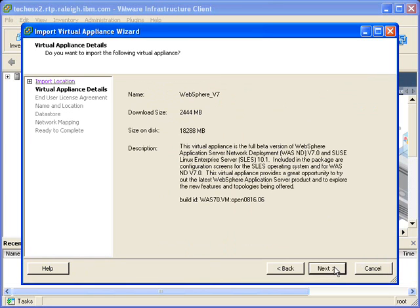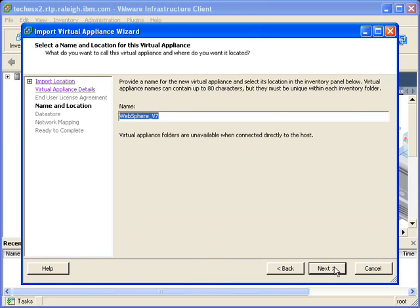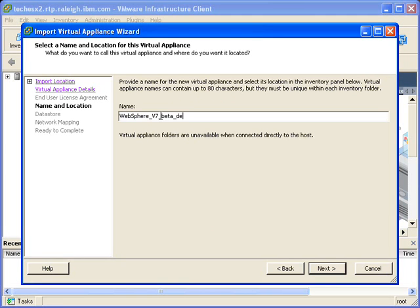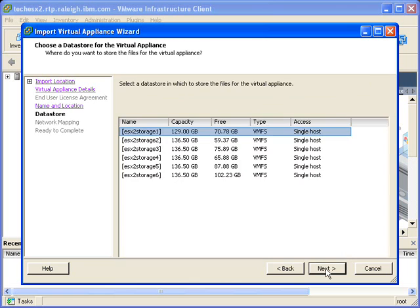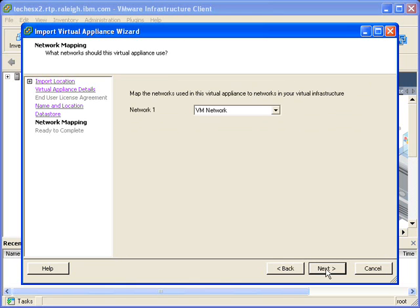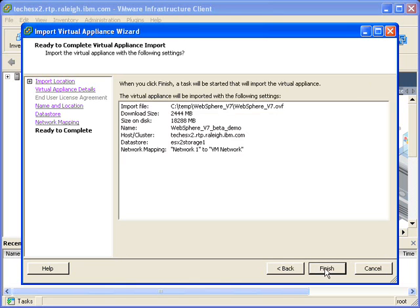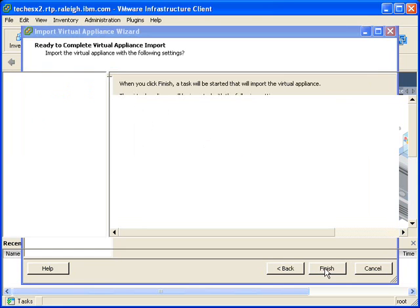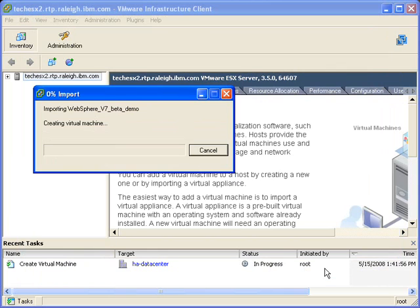Once the OVF file has been selected, VMware has a wizard that will read the OVF file. So VMware automatically knows things like how much memory and CPU you want for this virtual image. So all you need to do is give it a name and tell us where you want to put it. And then VMware will go ahead and start the import.